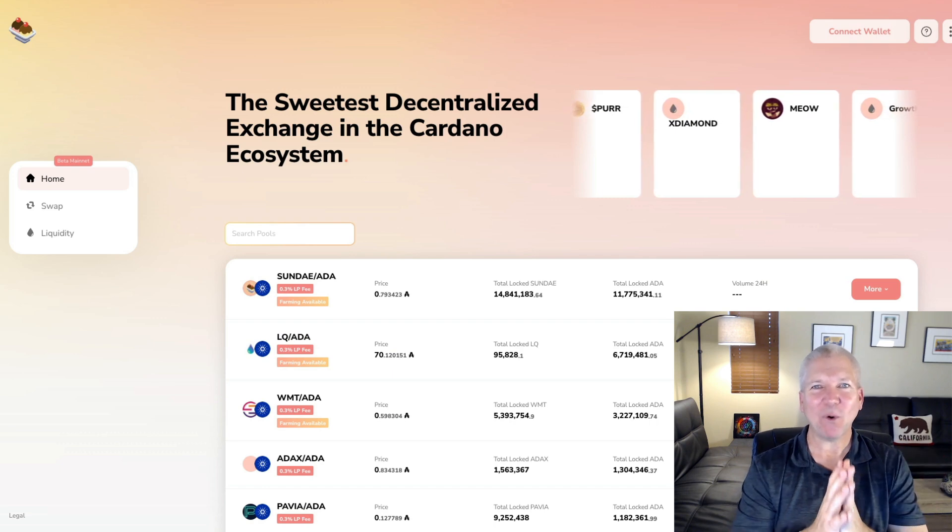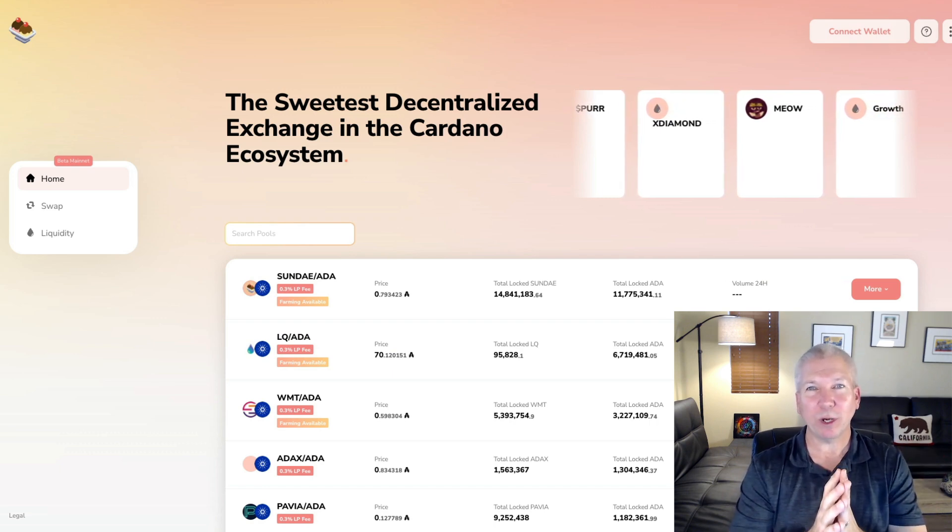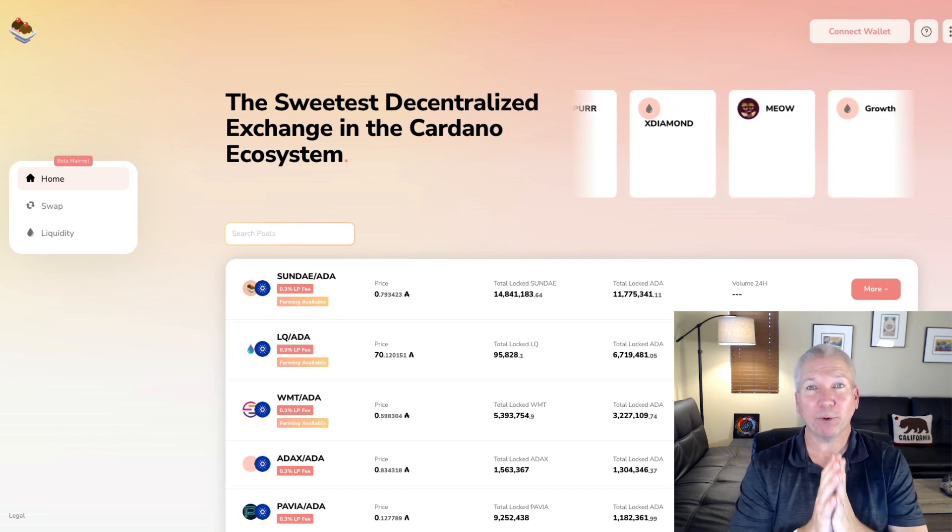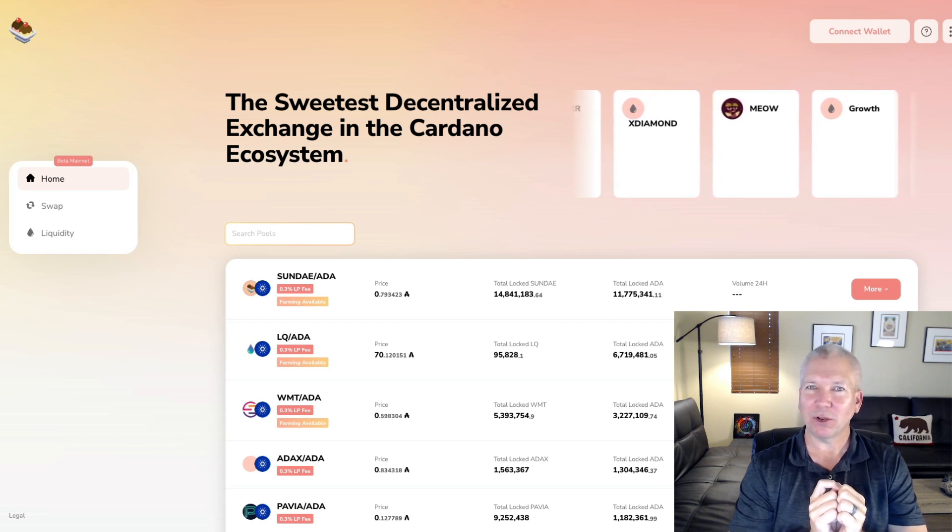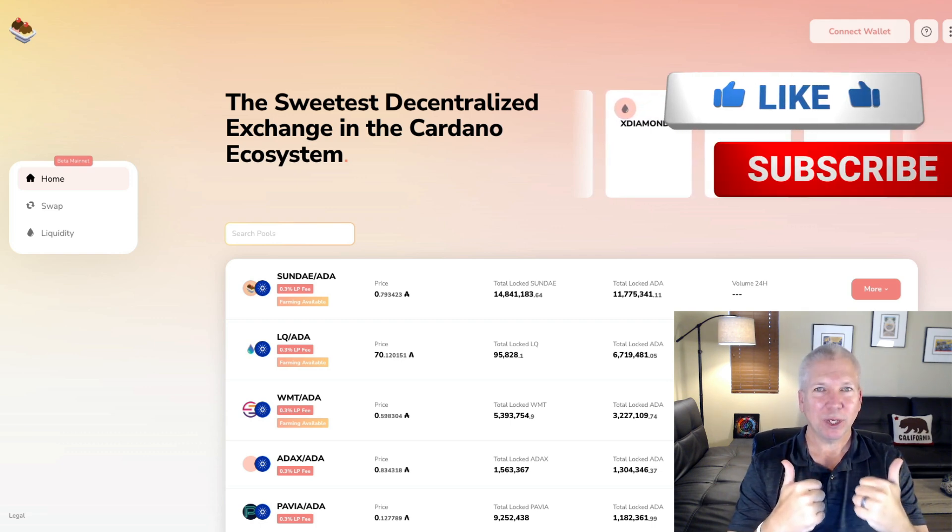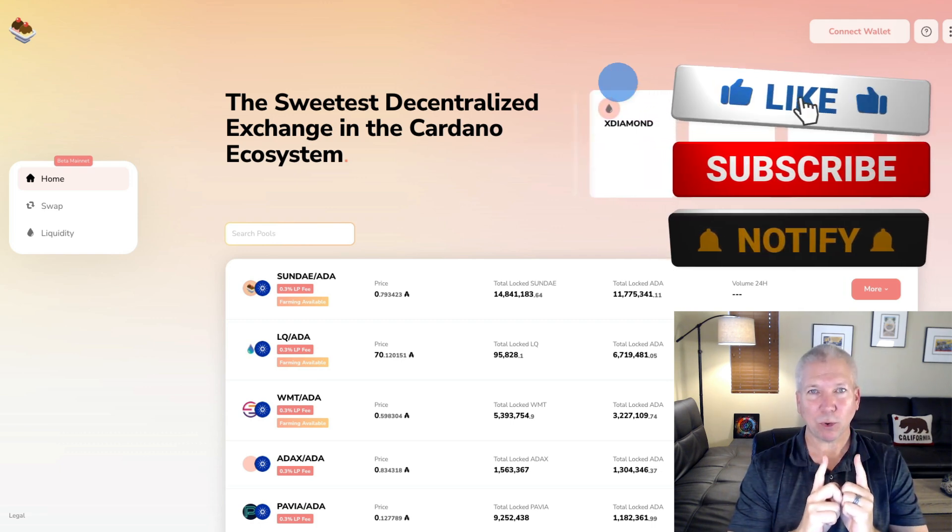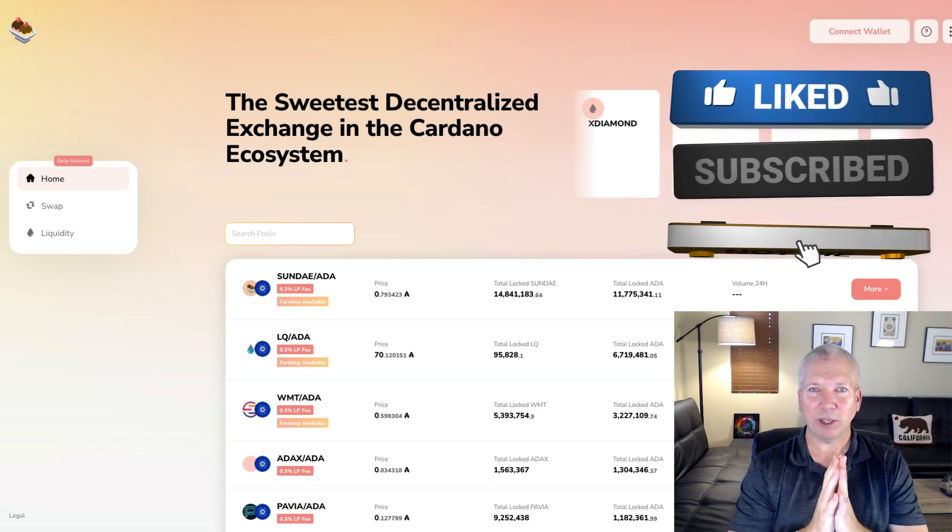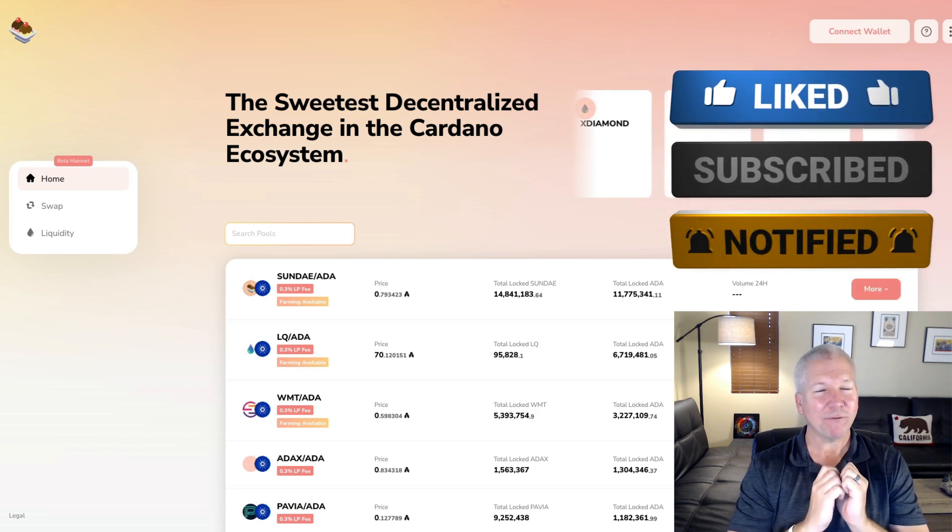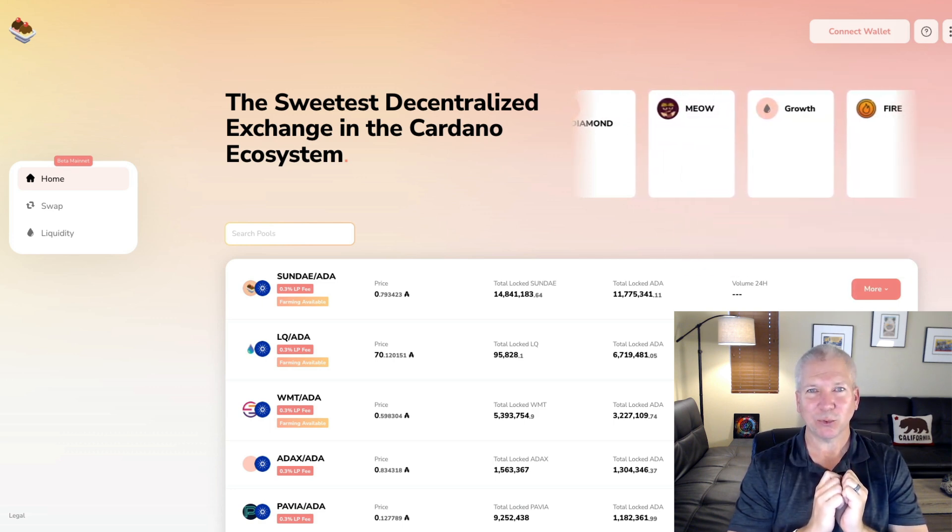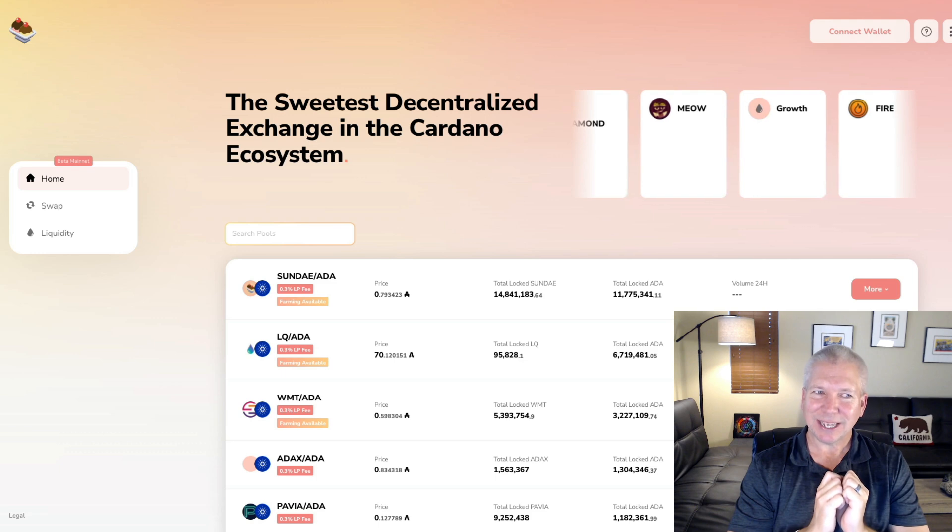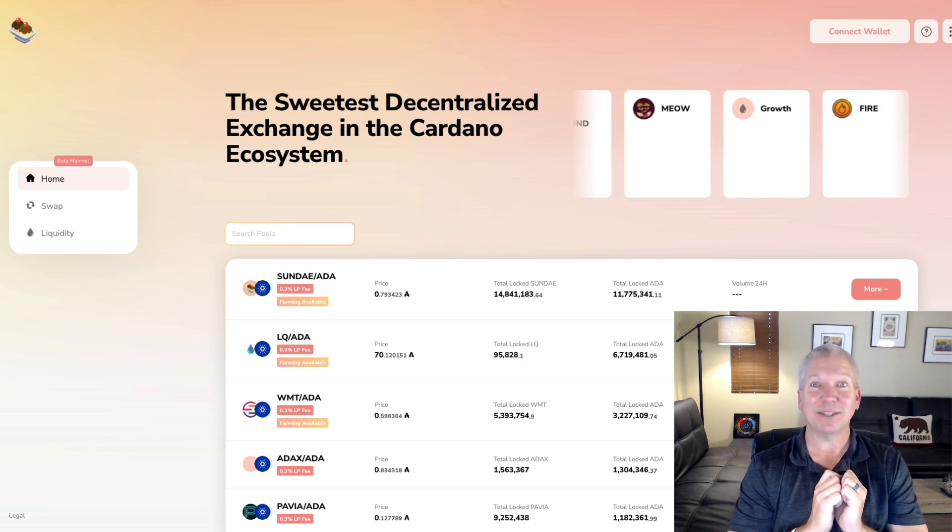Alright, time for the SundaeSwap liquidity pool provision. If you haven't already though, guys, make sure you hit that like button. Also do hit that subscribe and that bell notification. That way you'll be notified whenever I create other videos just like this one. Let's get our wallet connected and dive into SundaeSwap.